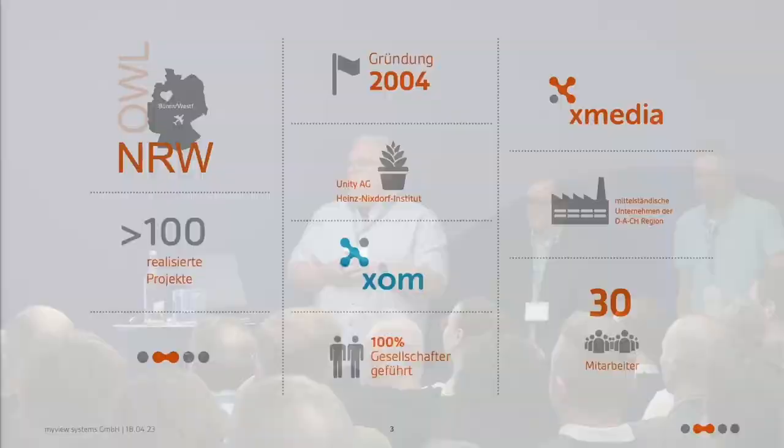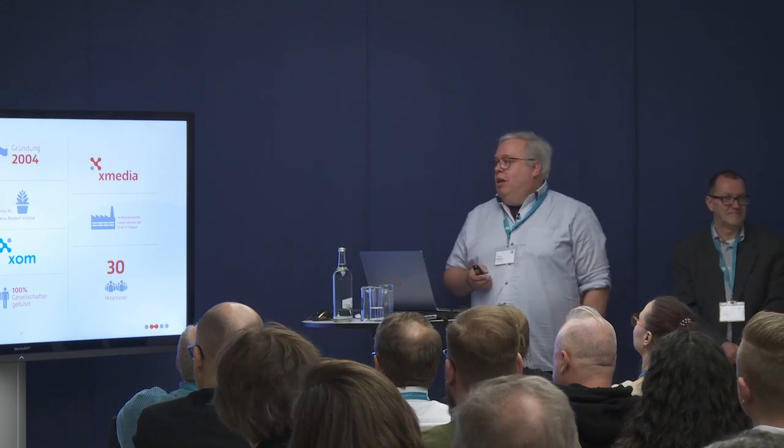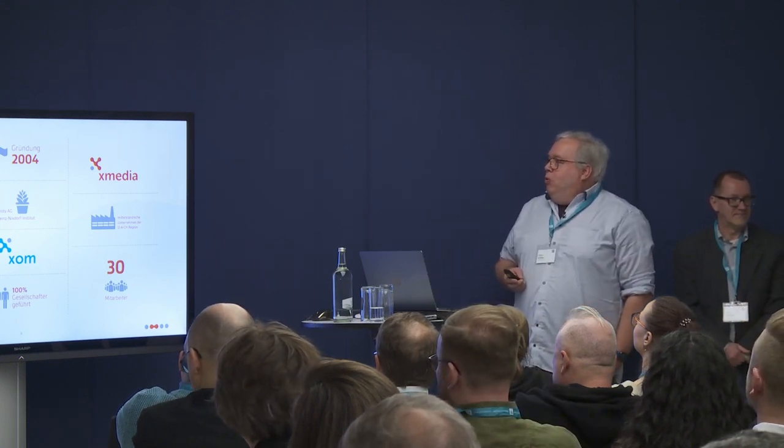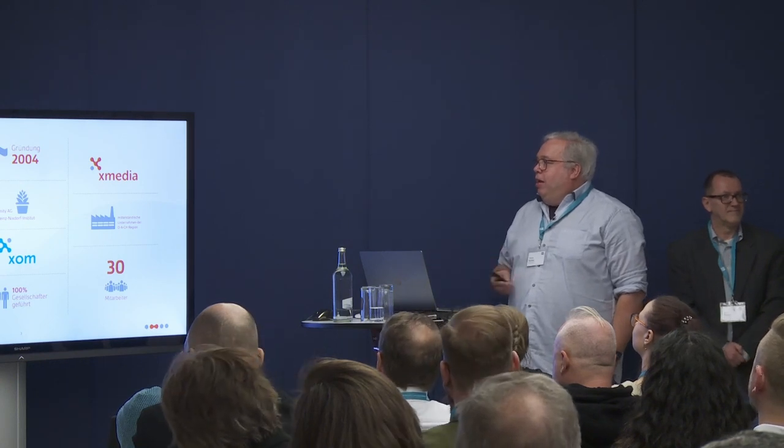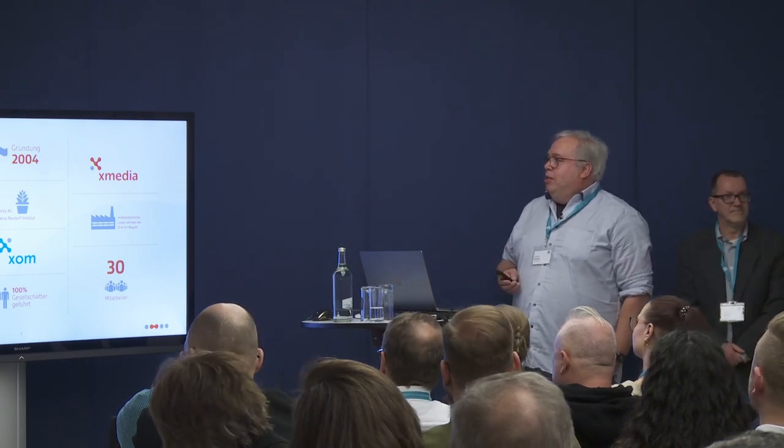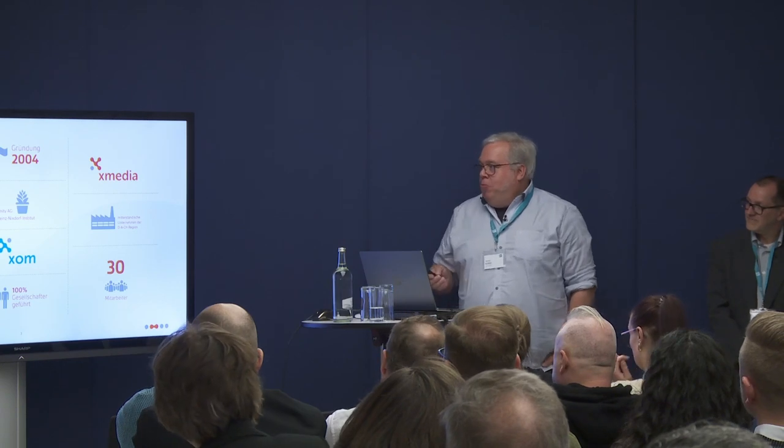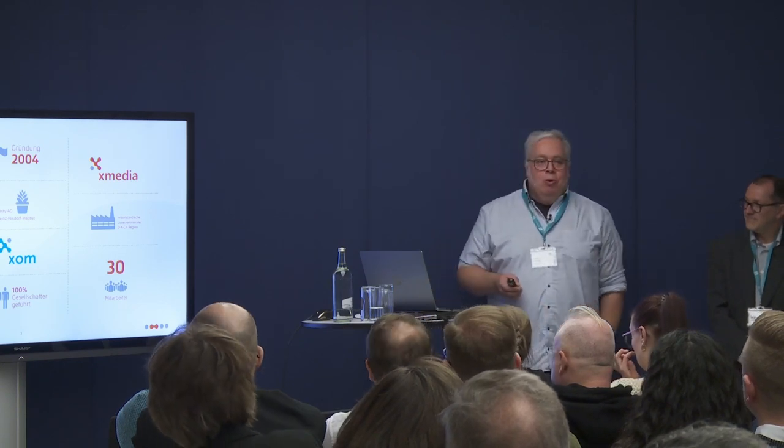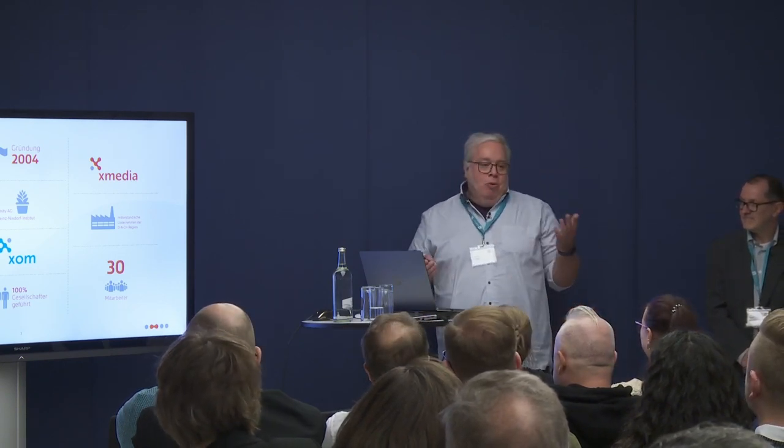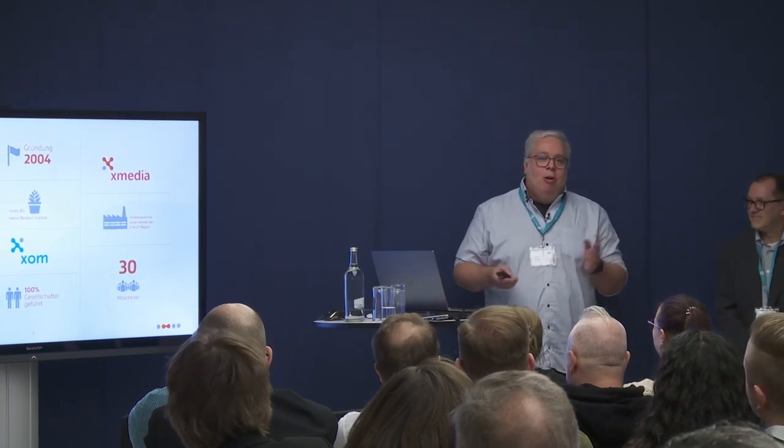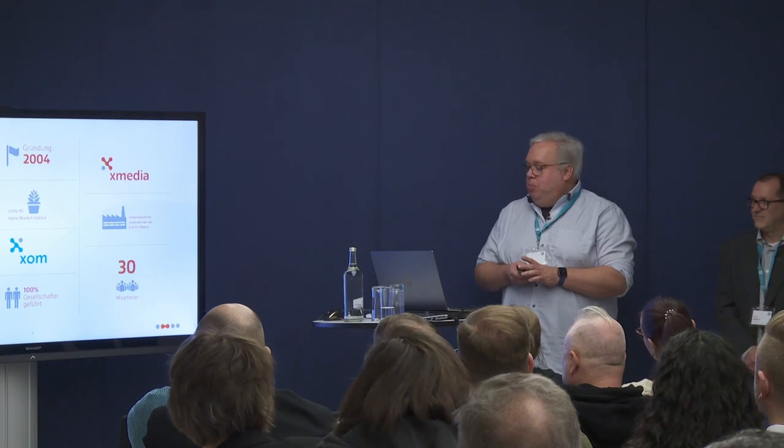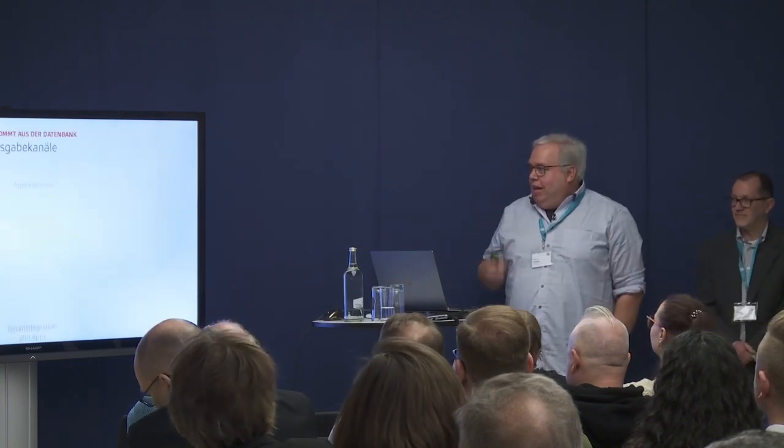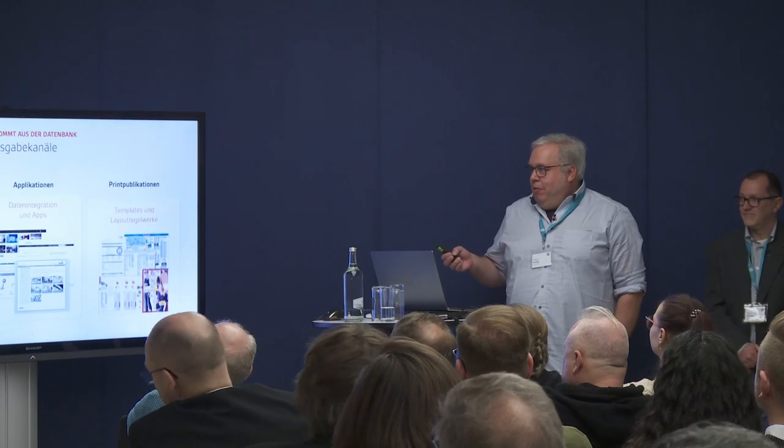A few words on MyView. We're a PIM manufacturer from the center of East Westphalia, located in Büren near Paderborn. We've been in business since 2004 organizing product data. We have two core products, the PIM system Xmedia and Xom for platforms and integration of data.